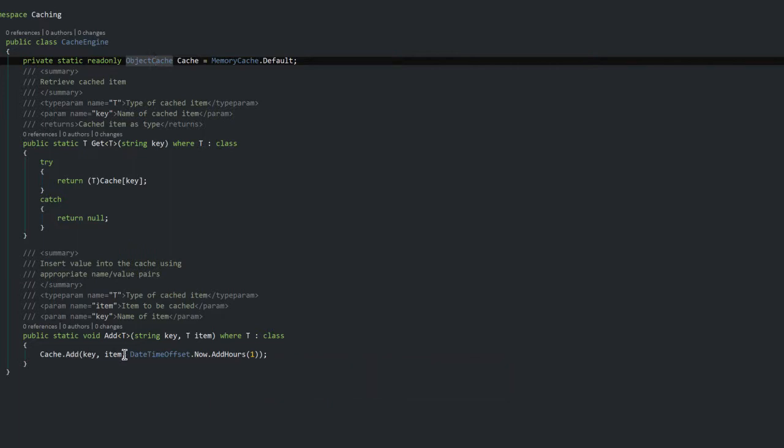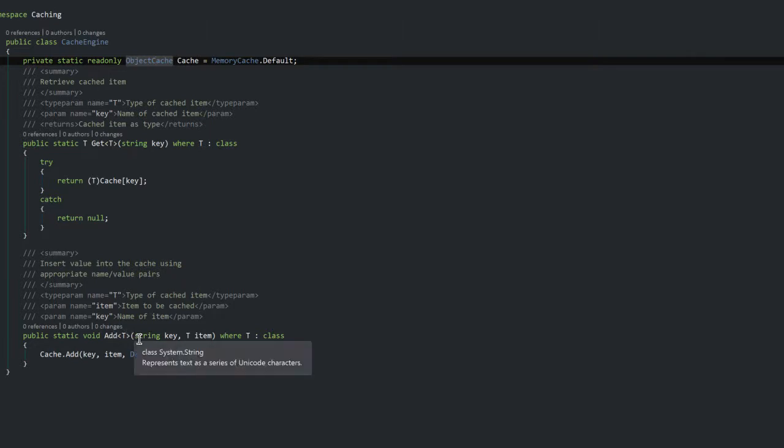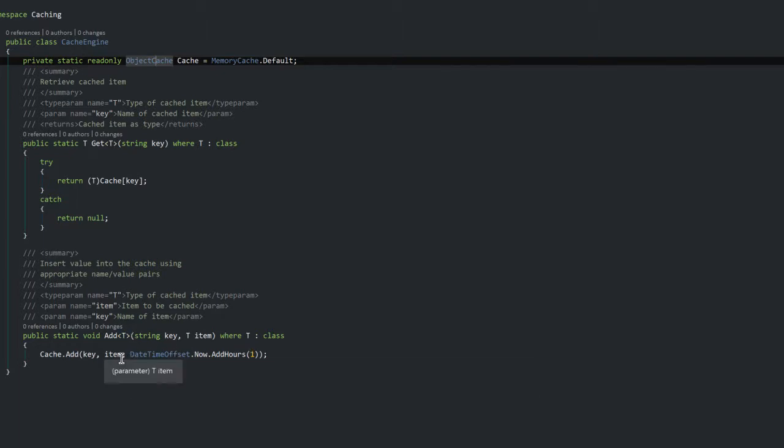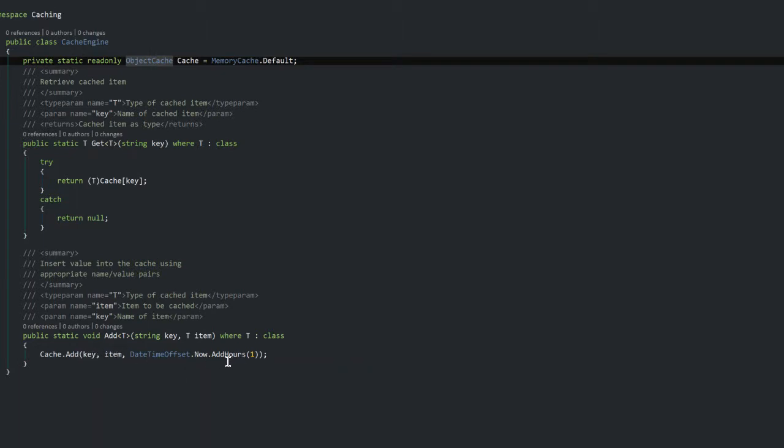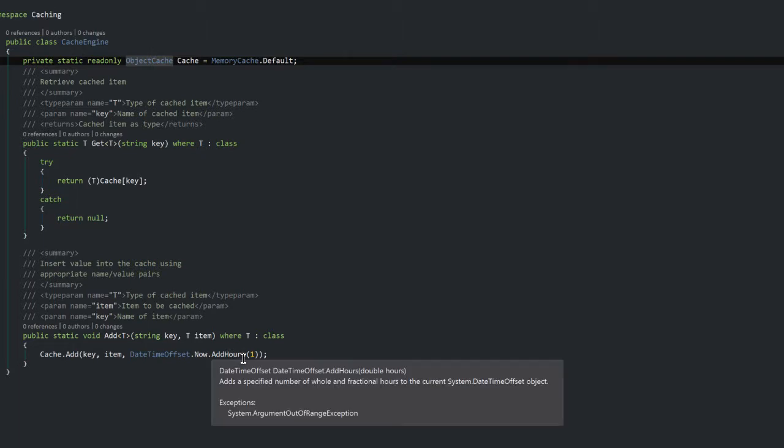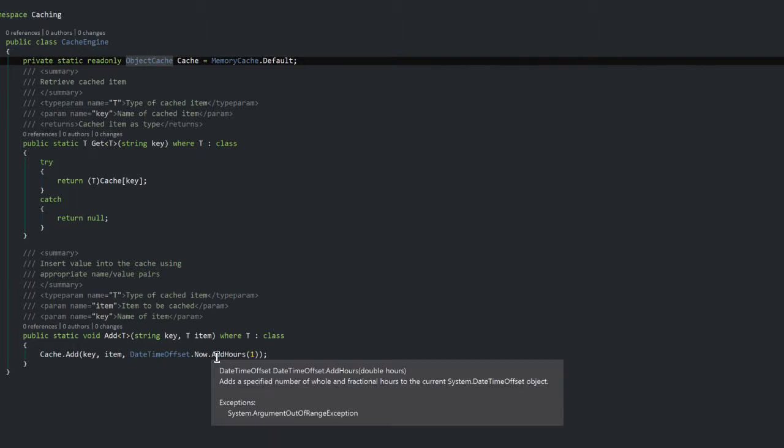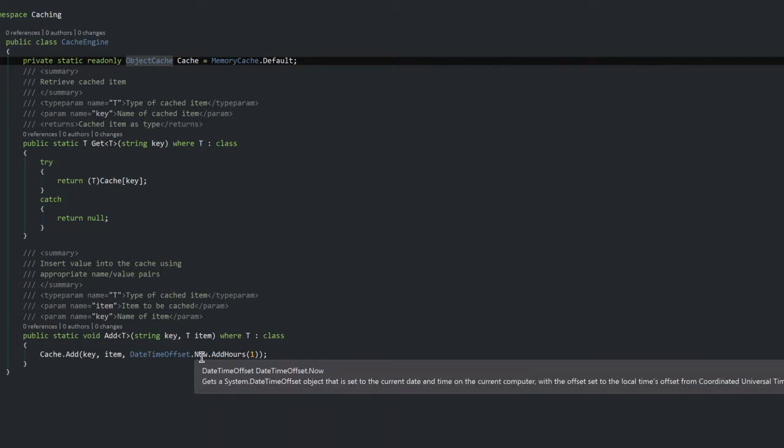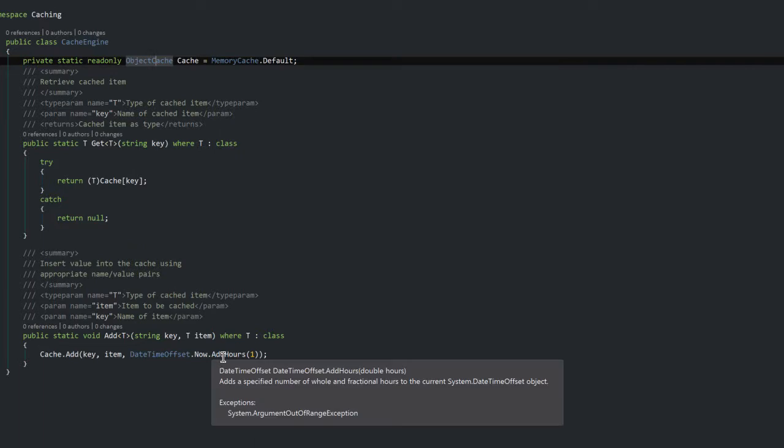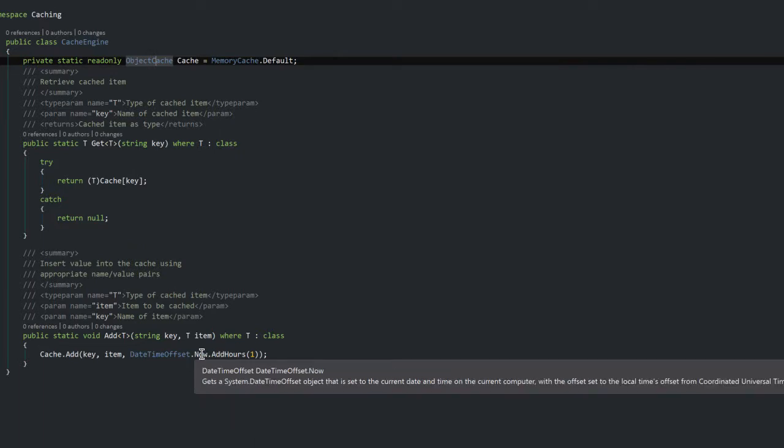So what I've done here is that I've created a generic method of type T so I can add an object of any type. The key will be included, I'm going to add the item, and I've specified that after one hour the item in the cache should expire.